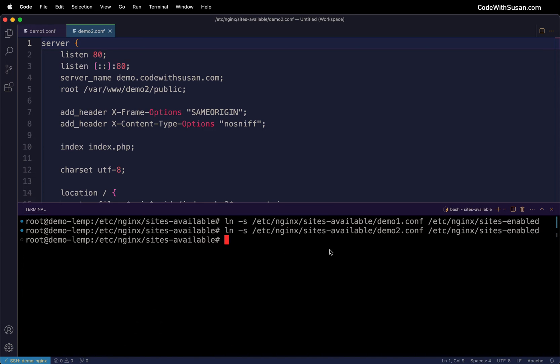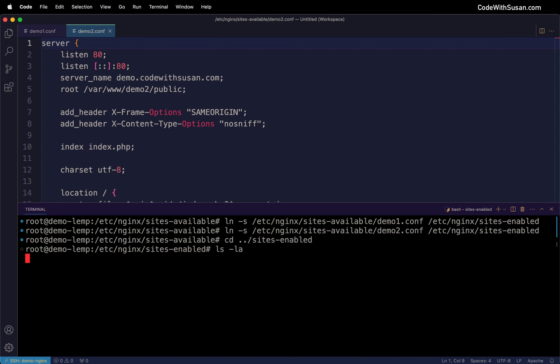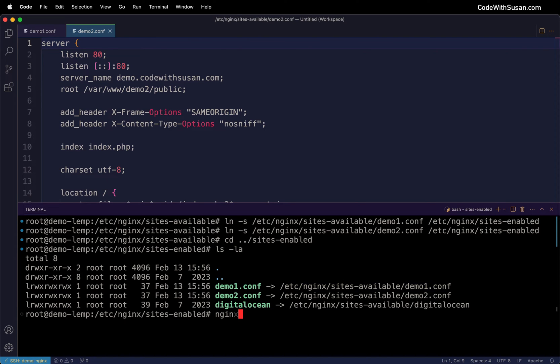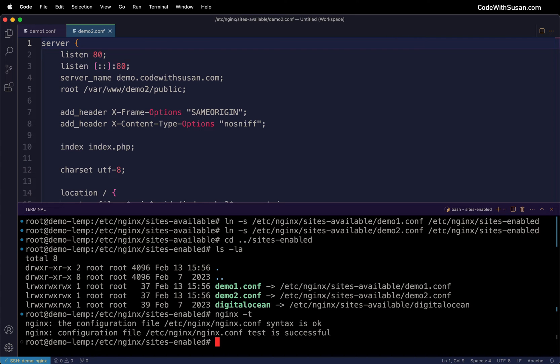To confirm that worked, let's move into the sites-enabled directory and look at the directory contents. We can see those symbolic links - here's demo1.conf linking to the underlying file. We can also run nginx -t to test our configs and let us know if there's any problems.